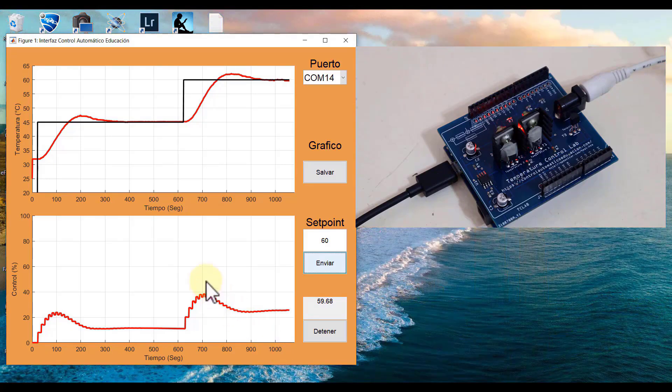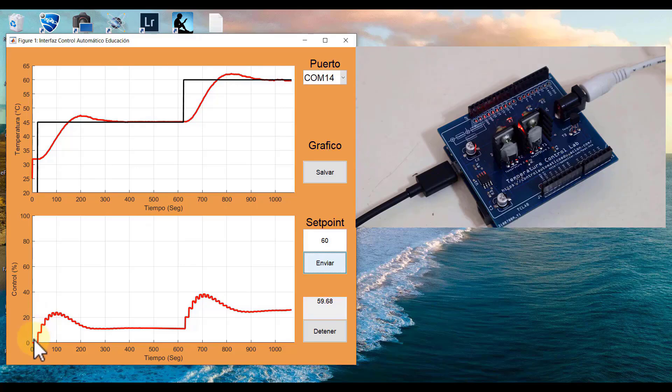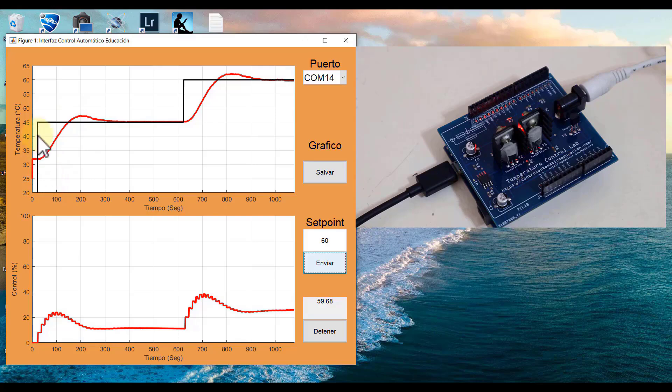We have witnessed the impressive effectiveness of this state feedback controller and how well it performs in practice. Initially, we set a setpoint of 45 degrees. We observe that the controller computes a remarkably smooth, extremely pleasant control action, and the controlled variable effectively achieves the reference value.